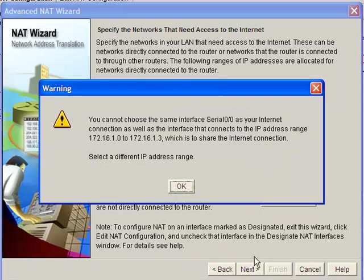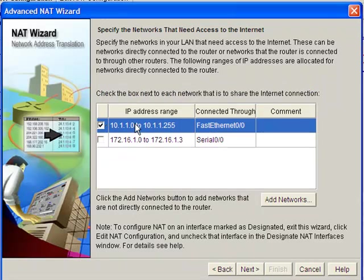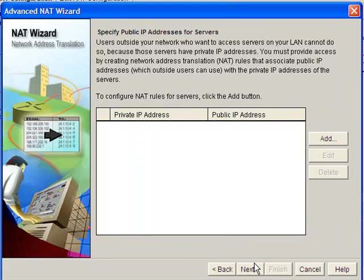We're going to choose one and two. This is going to be incorrect. We can't use that. So we're actually going to use the 10 network. This is the correct one.